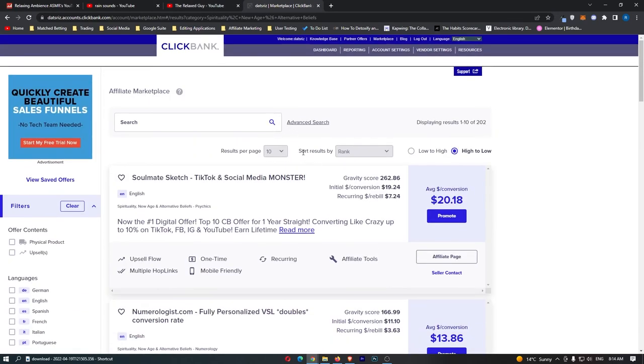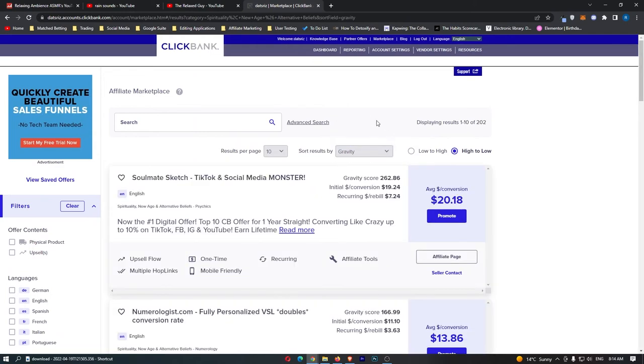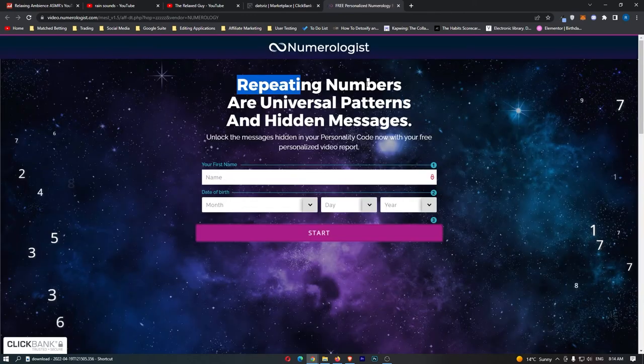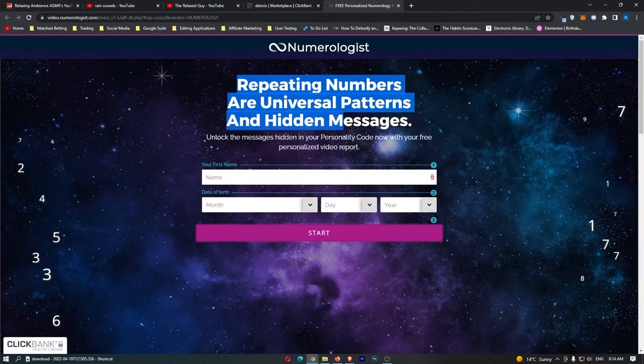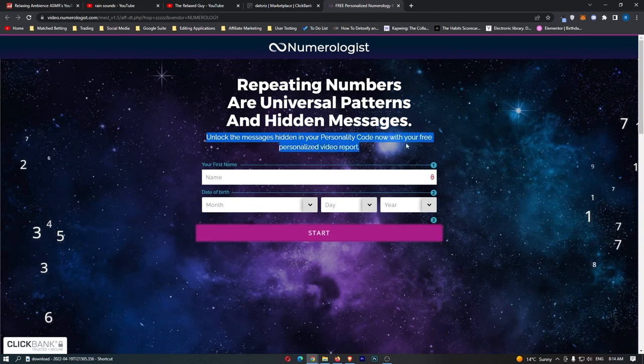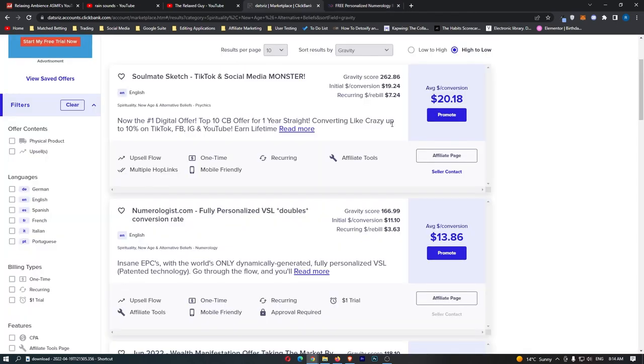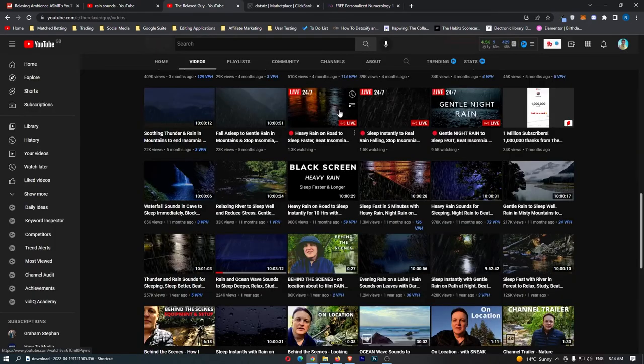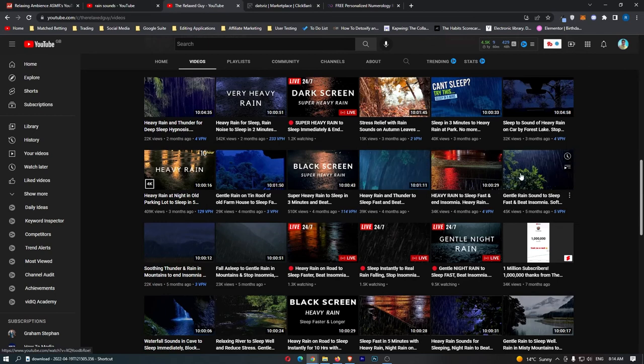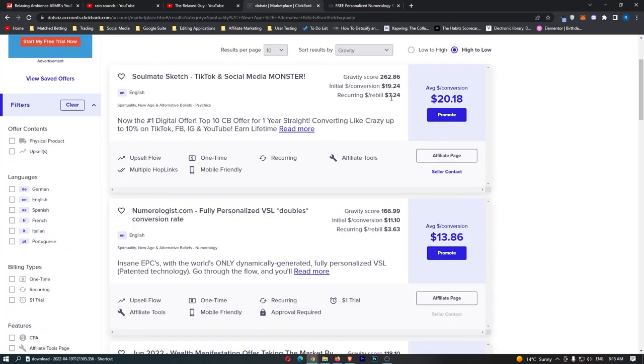All we need to do right here is sort results by gravity, as this shows the top-selling offers, and then we can see this one right here, numerologist.com. Repeating numbers are universal patterns and hidden messages. Unlock the messages hidden in your personality code now with your free personalized video report. So, people will go through and do this. They will get sold on a product, and for every single product you sell, you are going to be earning $13 per conversion. If you think the amount of people who will buy from a video with 500,000 views, even 39,000 views, 45,000 views, because this channel in total has done 360 million views, which is absolutely crazy. If we think even if just a tiny percentage of all of these views went ahead and bought one of these products, then this guy is going to have made a lot of money.